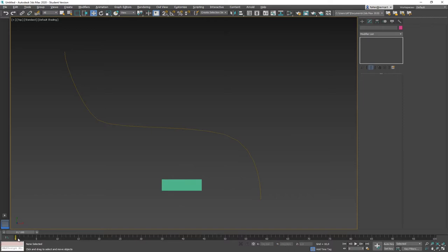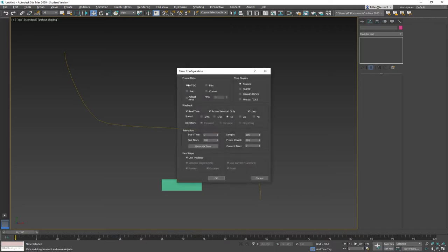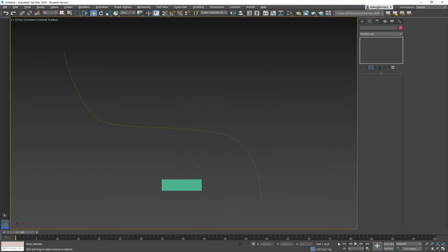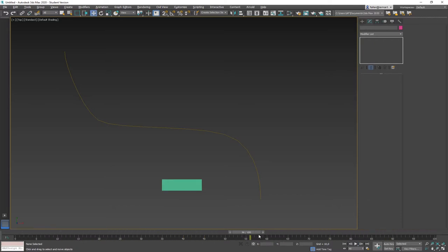The first thing to look at is our current animation length, which is 100 frames. Let's take a look at the time configuration — the stopwatch — to make sure the playback is at the right speed. I'm going to set the frame rate to PAL, which is 25 frames per second, and keep it from 0 to 100. Whatever frame playback rate fits your project — 30, 50, or other — you set it here under time configuration.